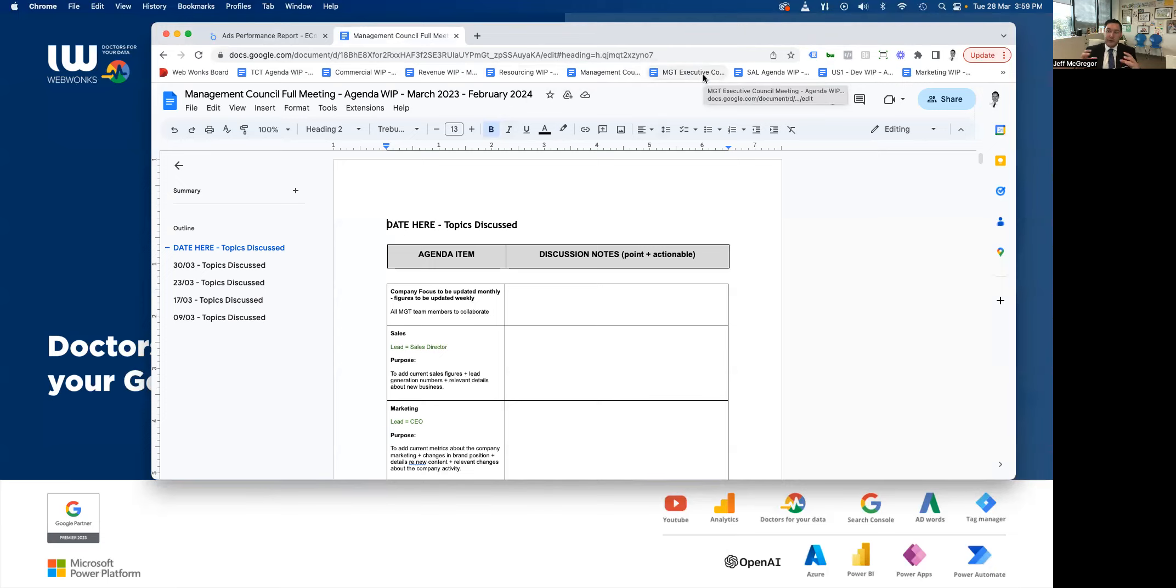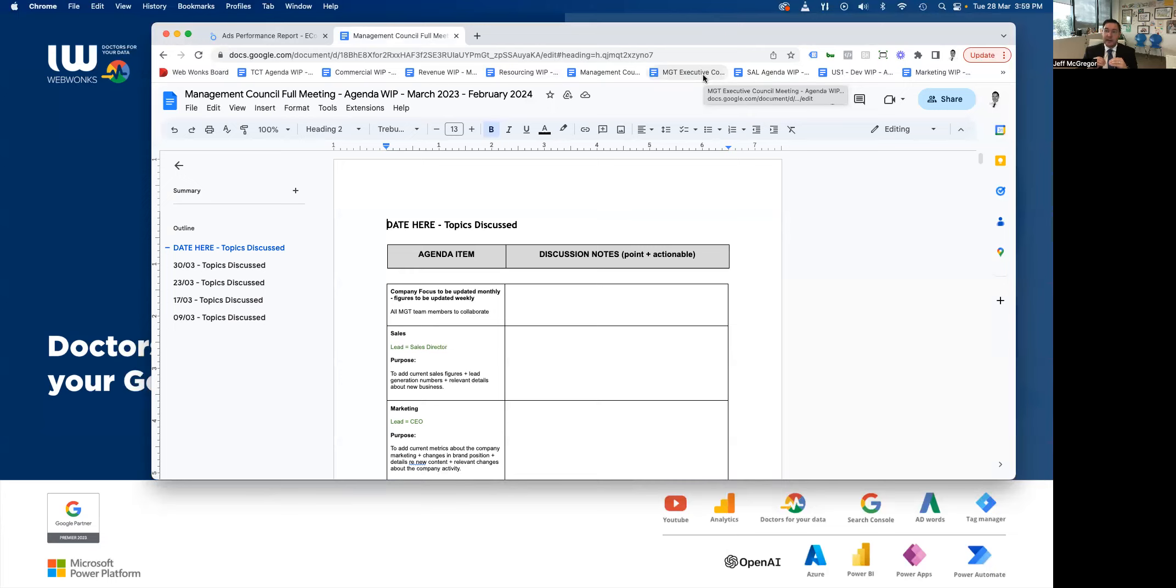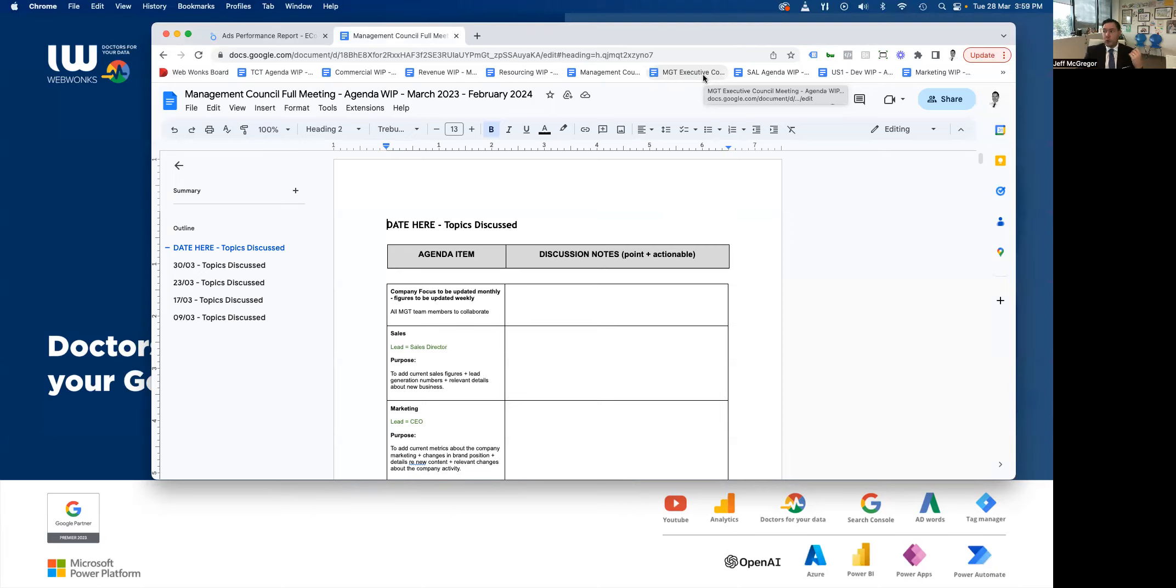Our management executive, which is our smaller group of team members. It is the operations director in New Zealand, our technical director, Raja Sharma, our commercial director, and myself. And we talk more specifically about profitability, any staffing issues, any external issues that we may need to address that we don't want to take to a wider group. And we as an executive council are responsible to the board.